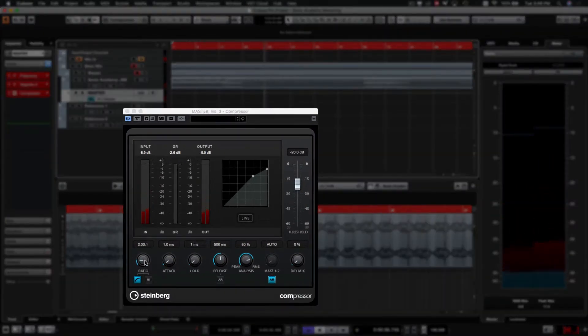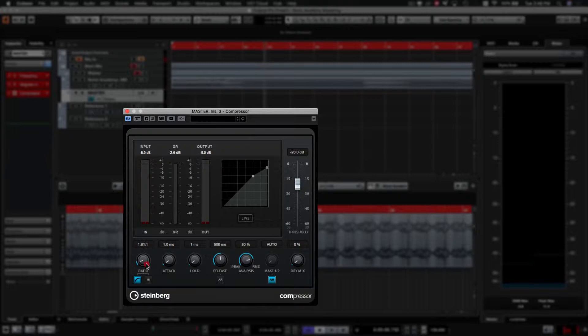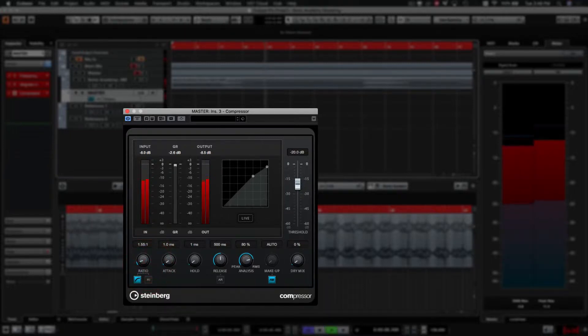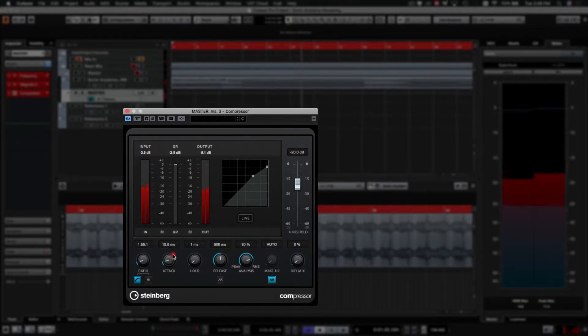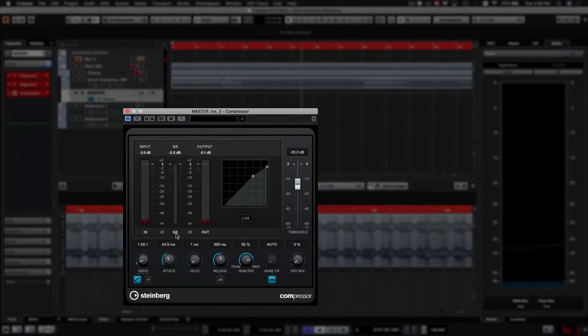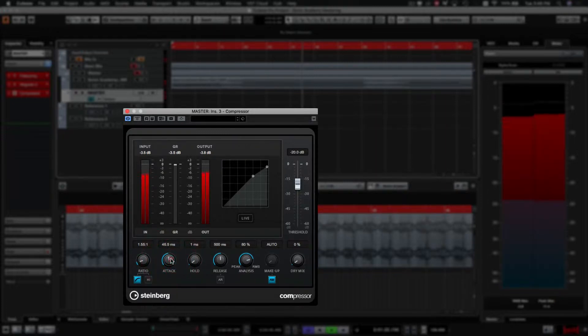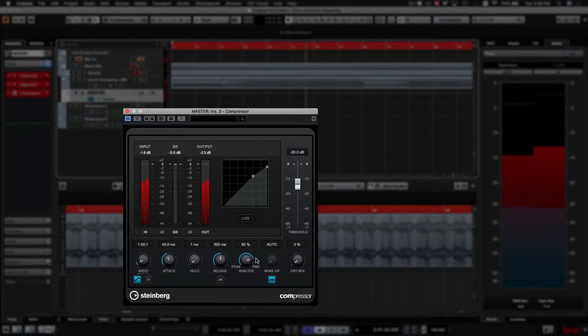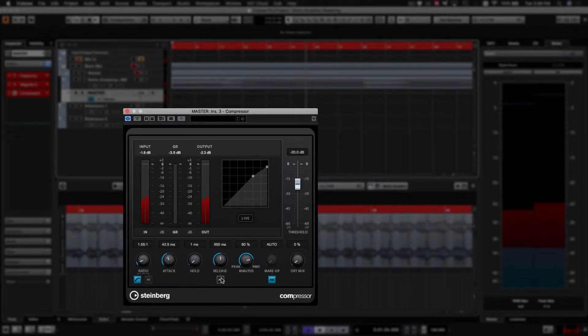So for mastering, we're not going to do anything too hectic and dial down the ratio to about 1.5. Attack, we want that to go up. I don't want it too fast for the attack. I just want to be leaving some of those peaks coming through. Otherwise, you're going to ruin the dynamics.